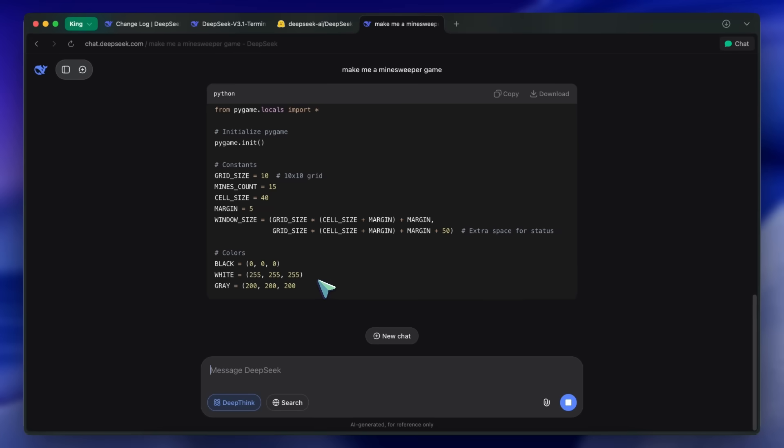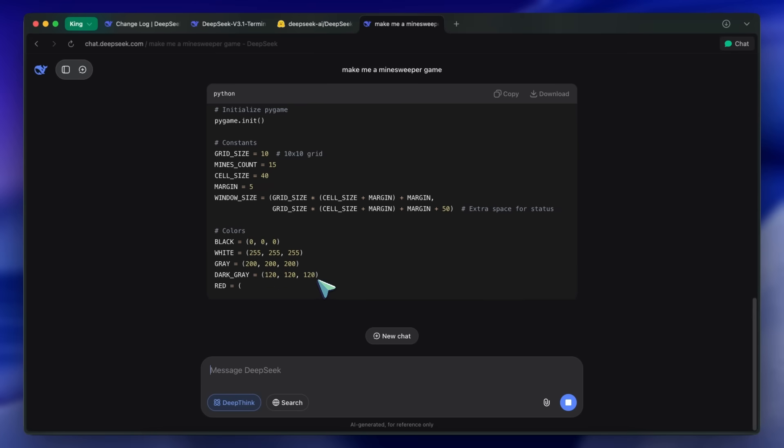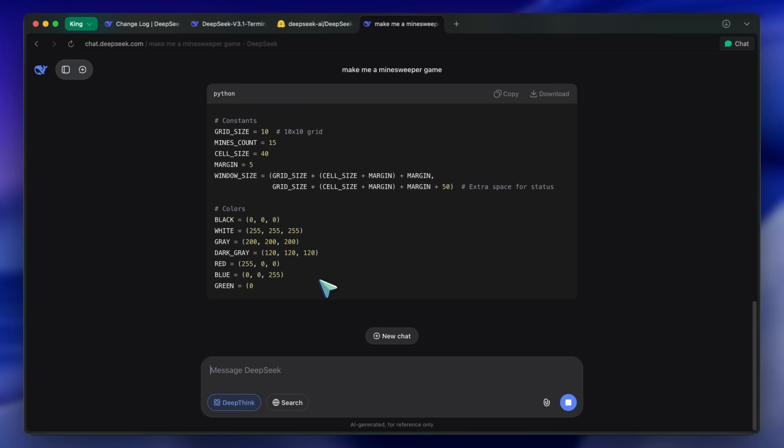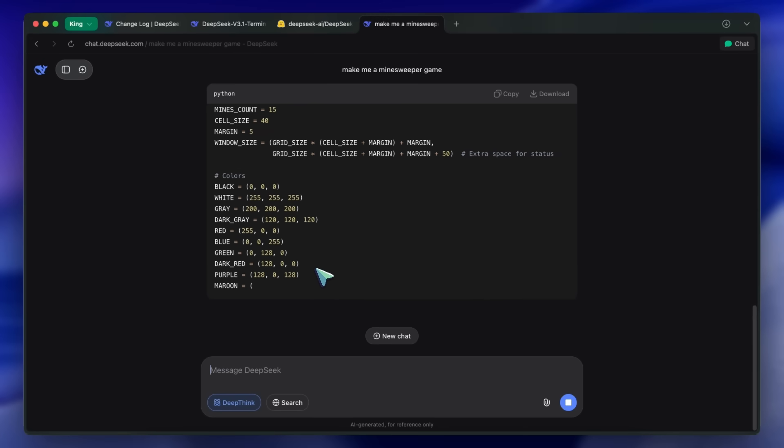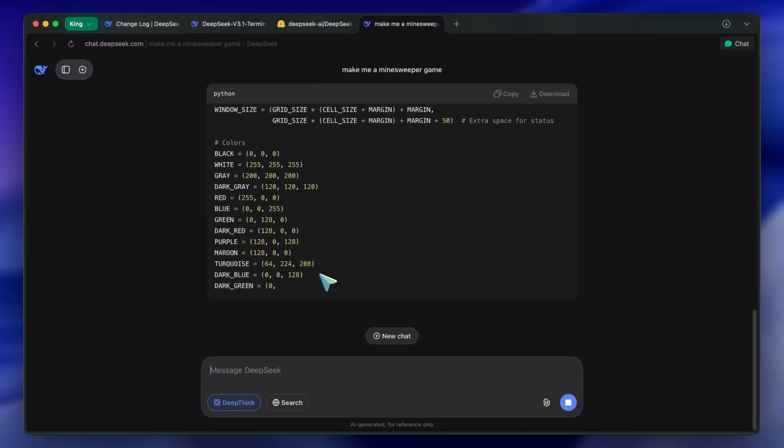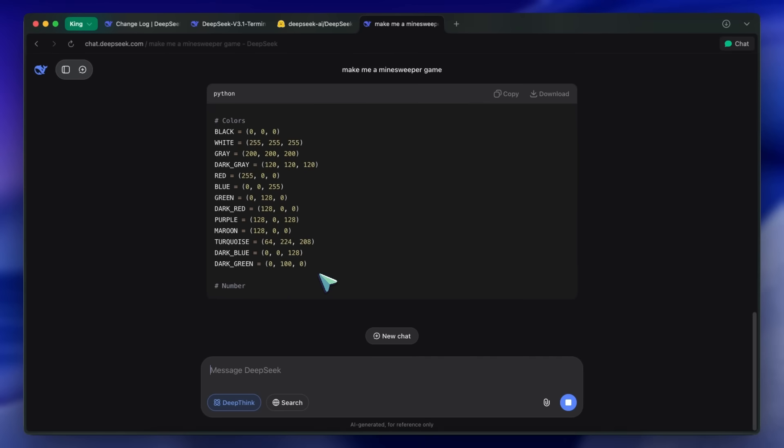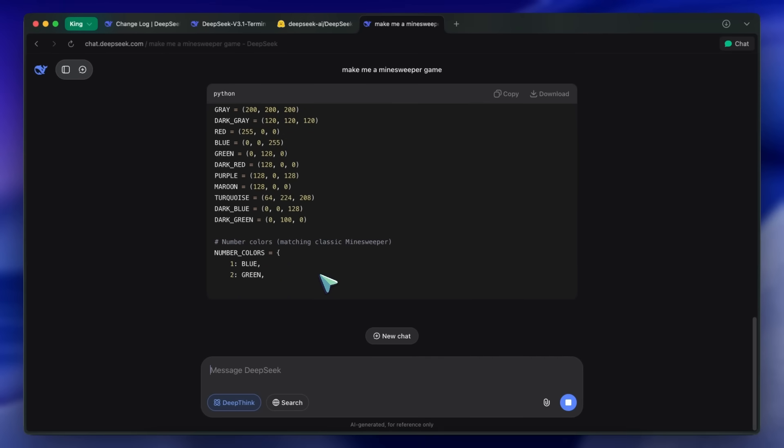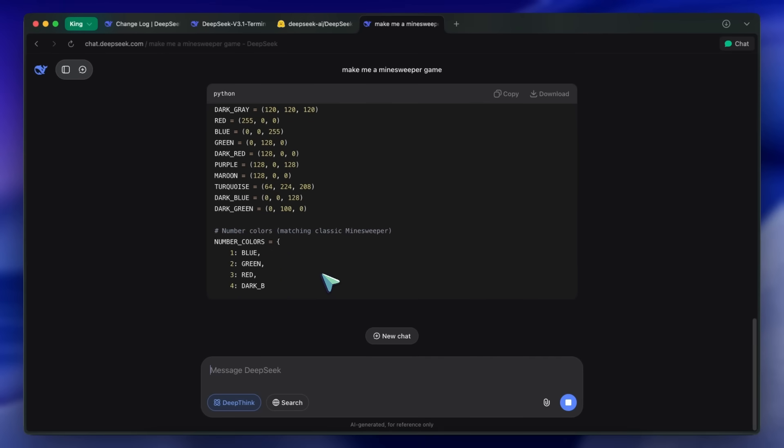You should see third-party support for this as well when the weights drop and other providers like Parasail, Hyperbolic, or Shoots start supporting it.